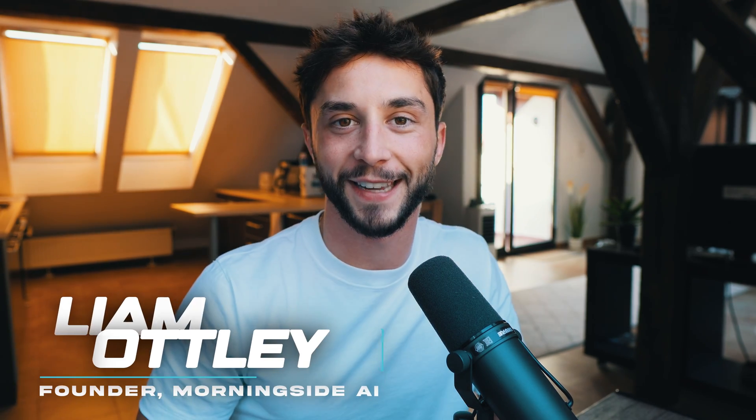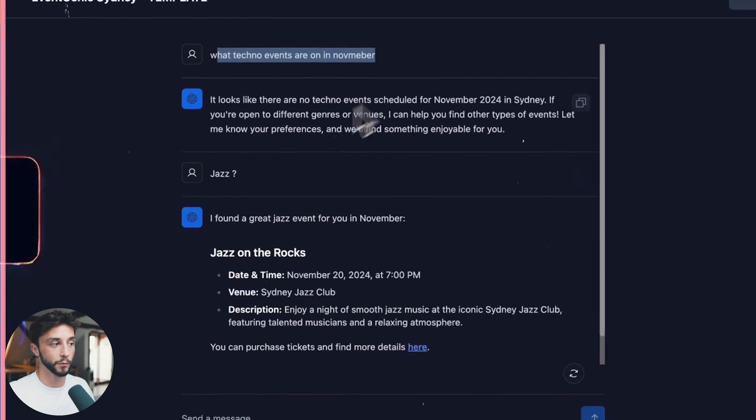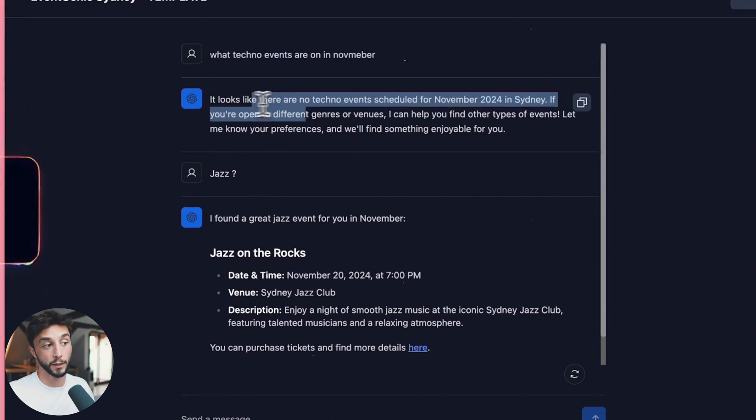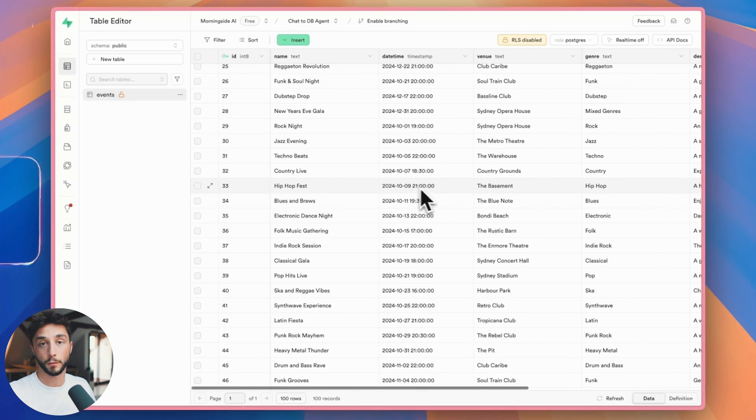Hey everyone, Liam Otley here and today I've got another super valuable tutorial for you showing you how to set up an AI agent system that allows you to chat to a database.